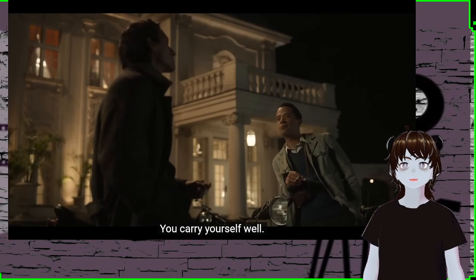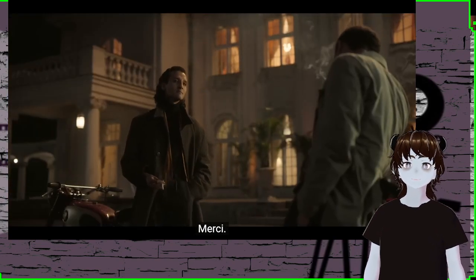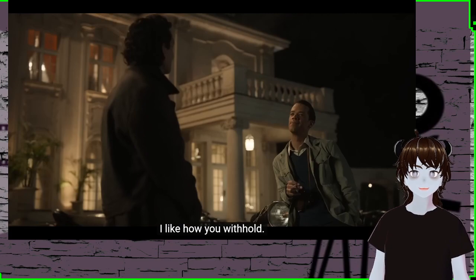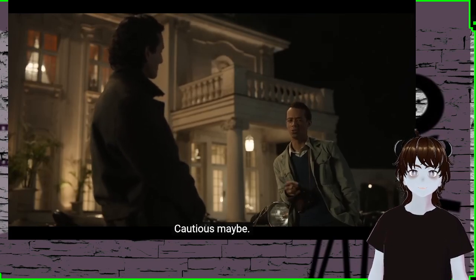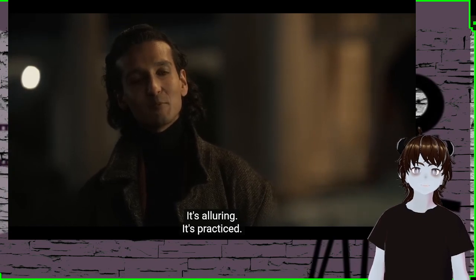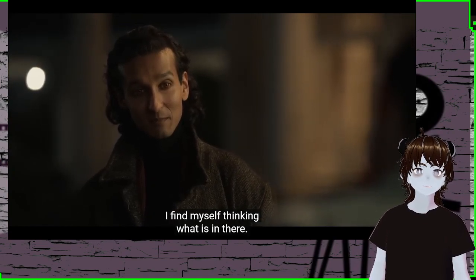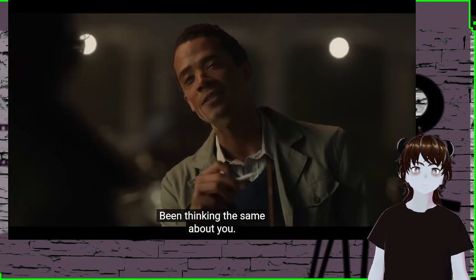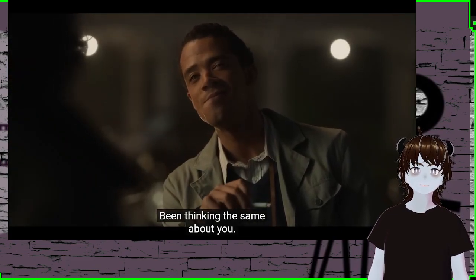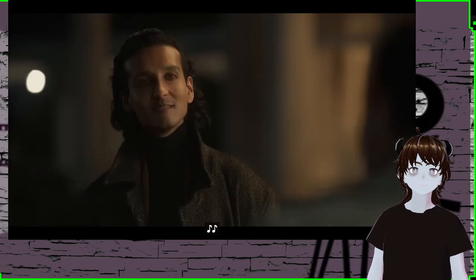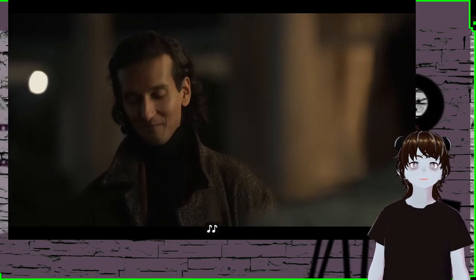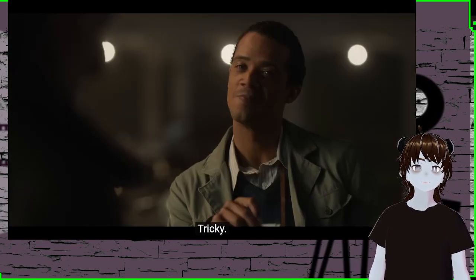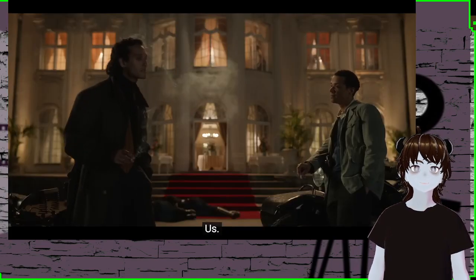Look at the cards behind them. I like how you withhold. I don't know about that. Cautious, maybe. It's alluring. It's practiced. I find myself thinking, what is in there? Been thinking the same about you. Been thinking about you often. Ooh. Okay. Tricky. What's that? Us.